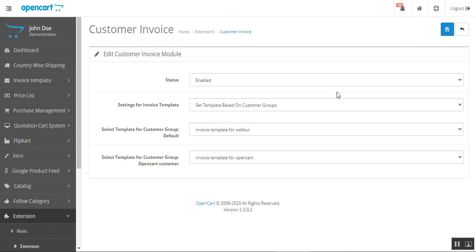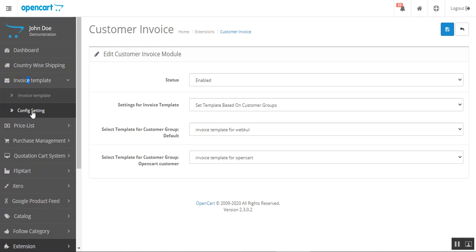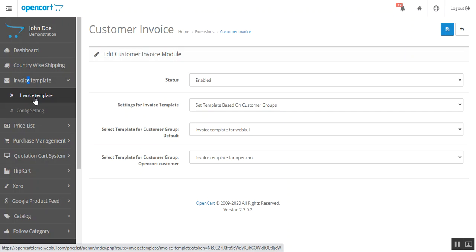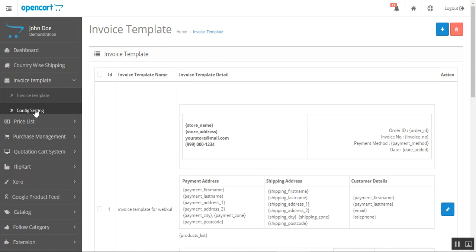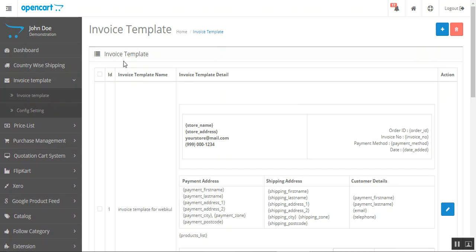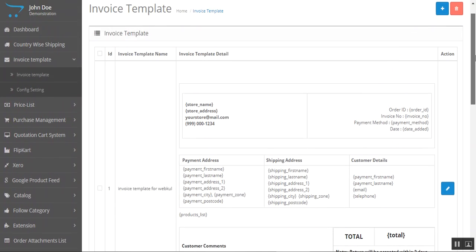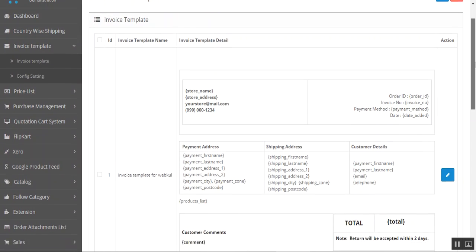Now let's see how the admin can manage the customer invoices. After successful installation, you'll have an 'Invoice Template' option in the left-hand sidebar, containing the Invoice Template list and Configuration Settings. Let's go to the invoice template section.